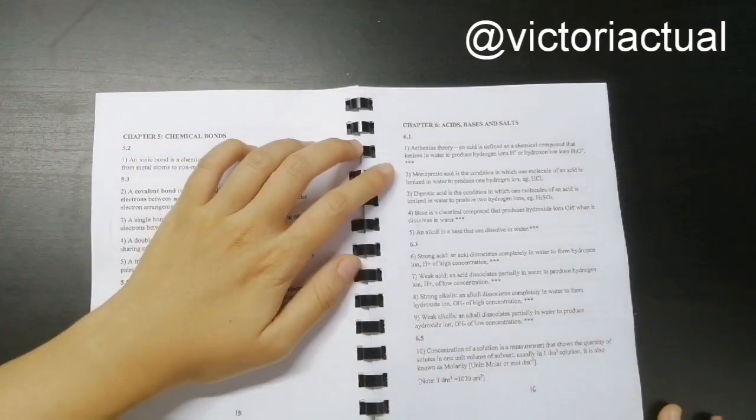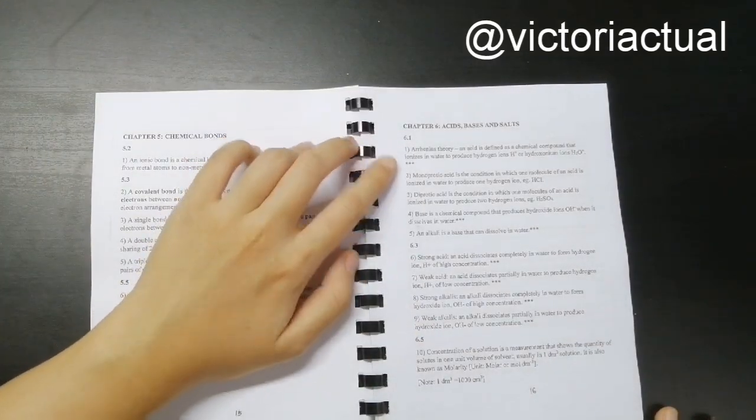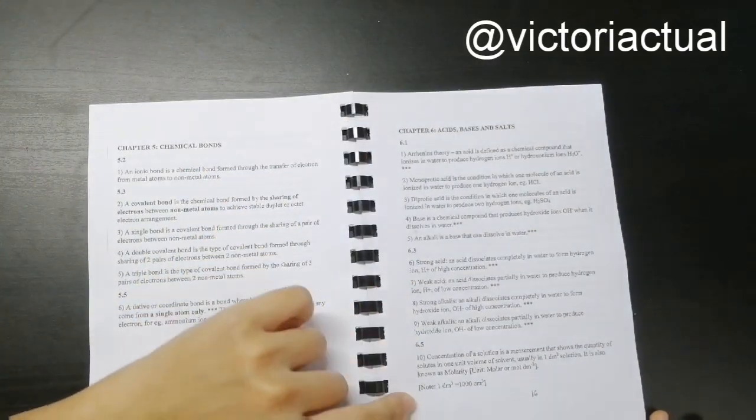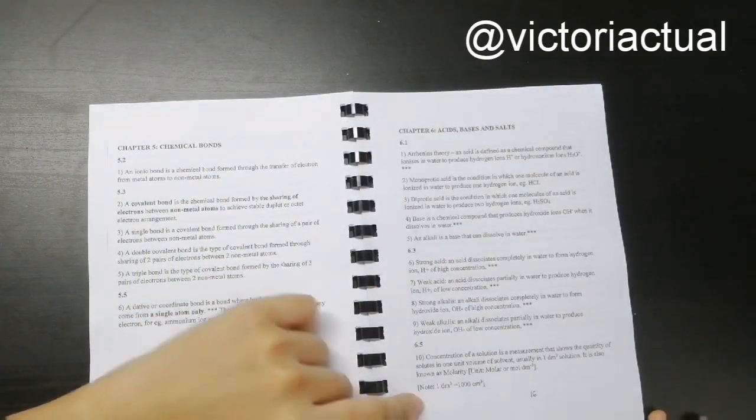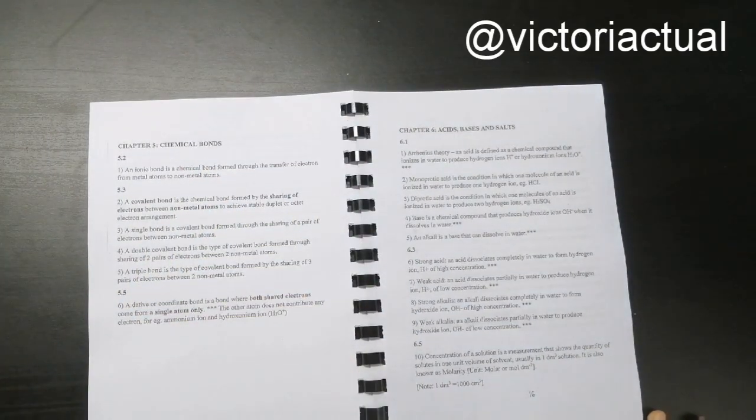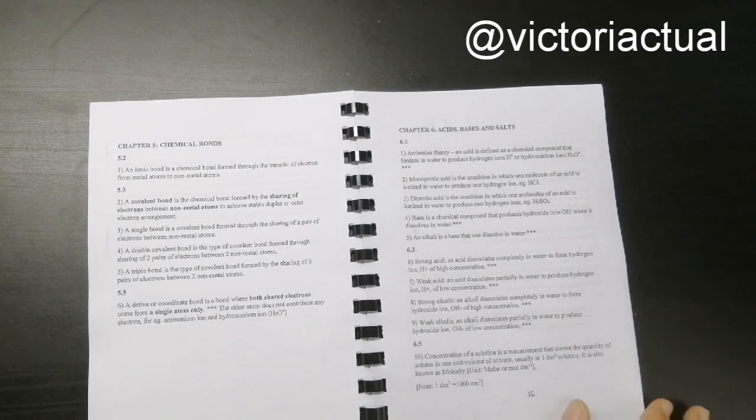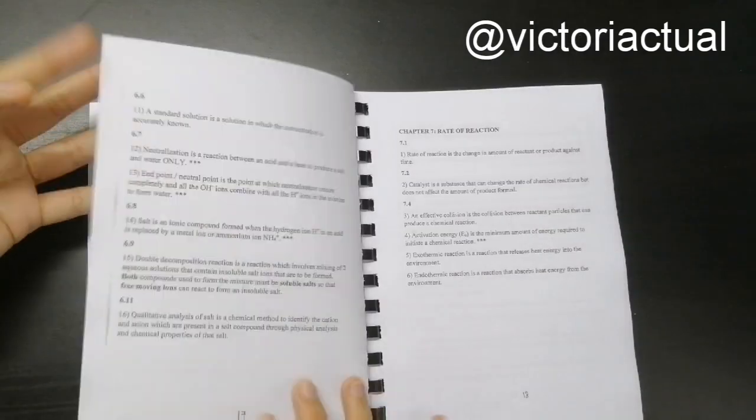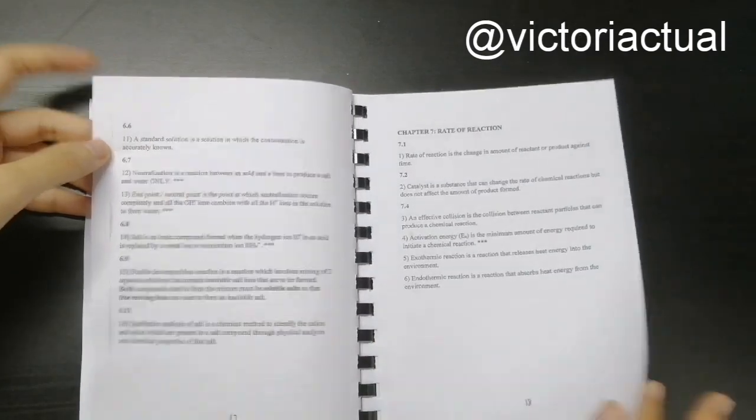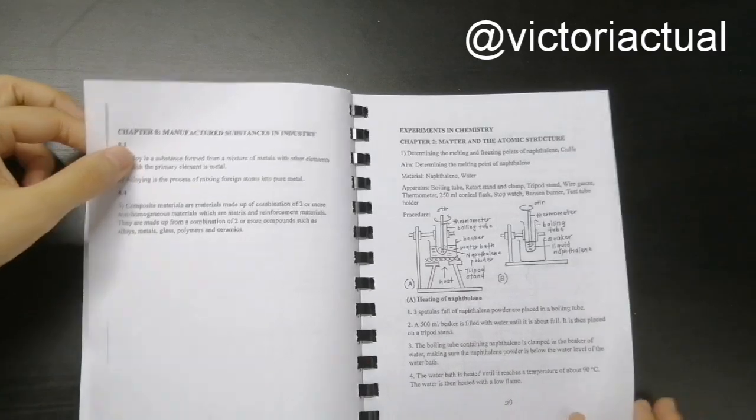And then this is the important definitions to memorize. So for example, for chapter 6, there are quite a few important definitions. So I've included that. So it's just easier for you guys to locate.